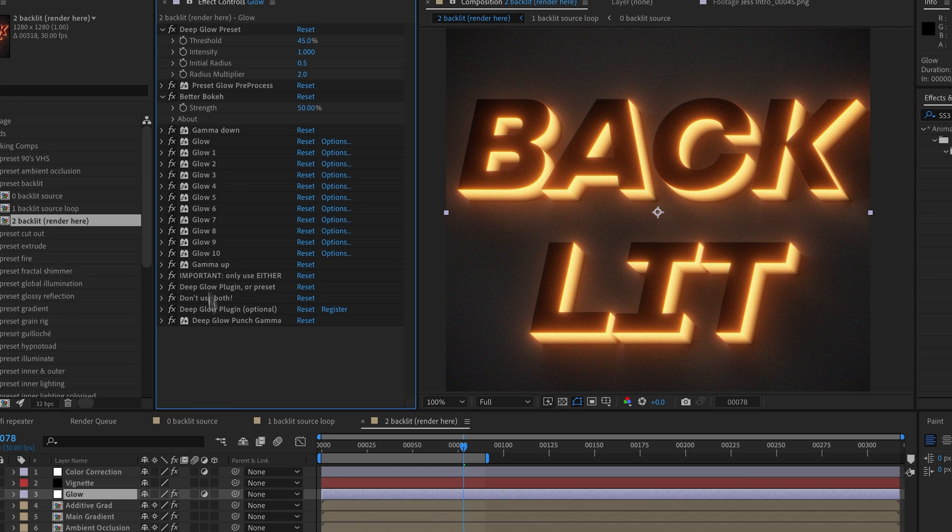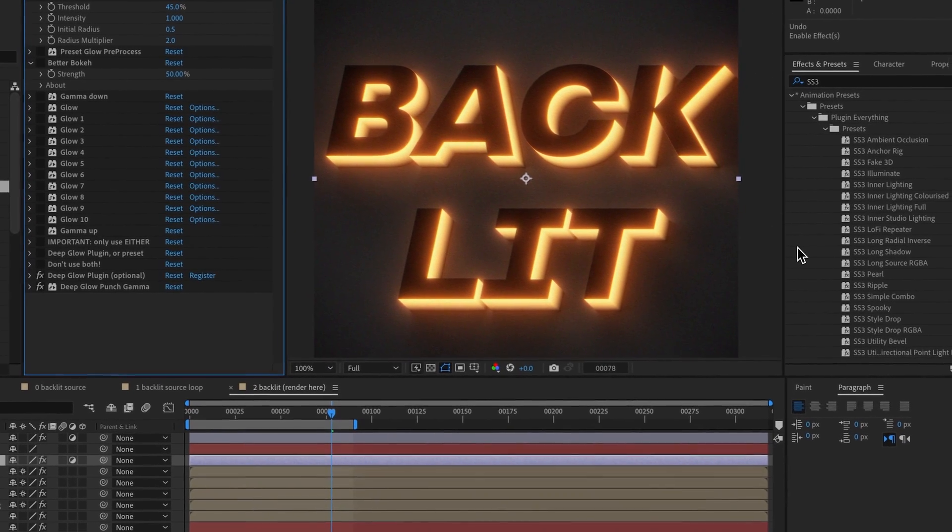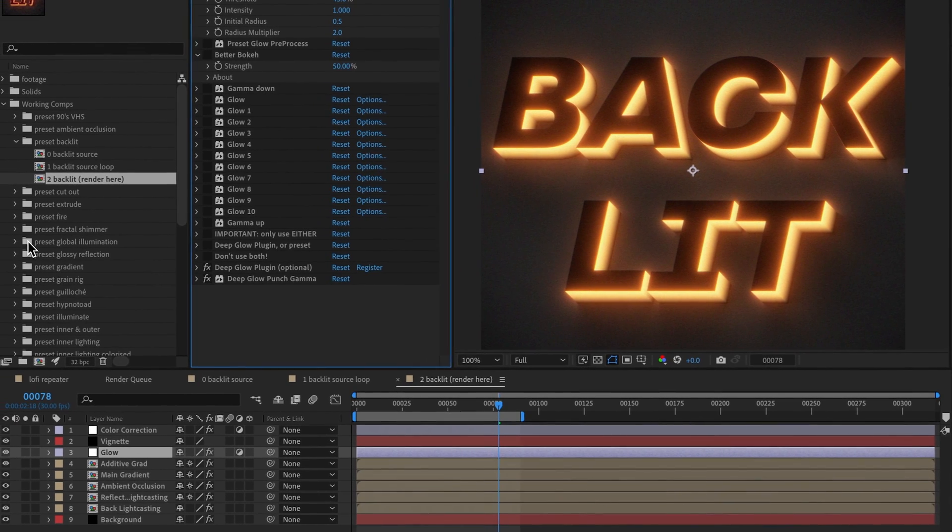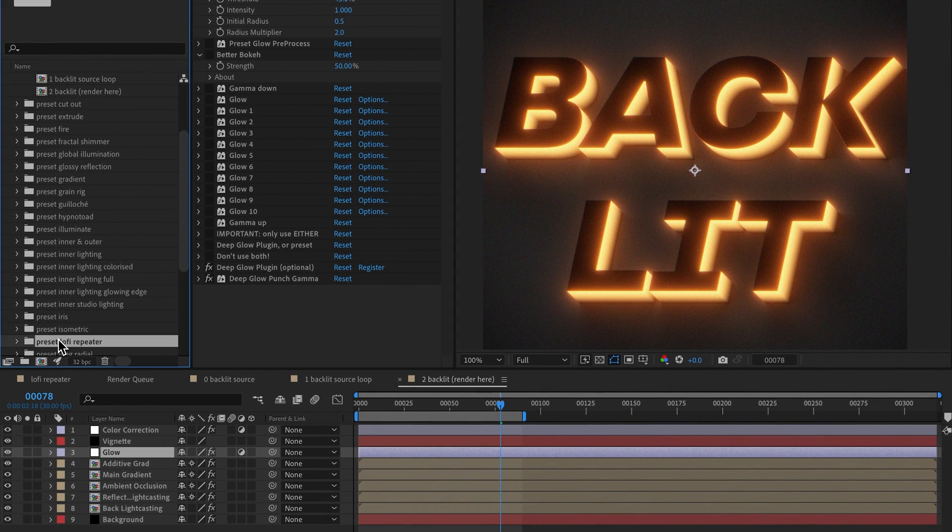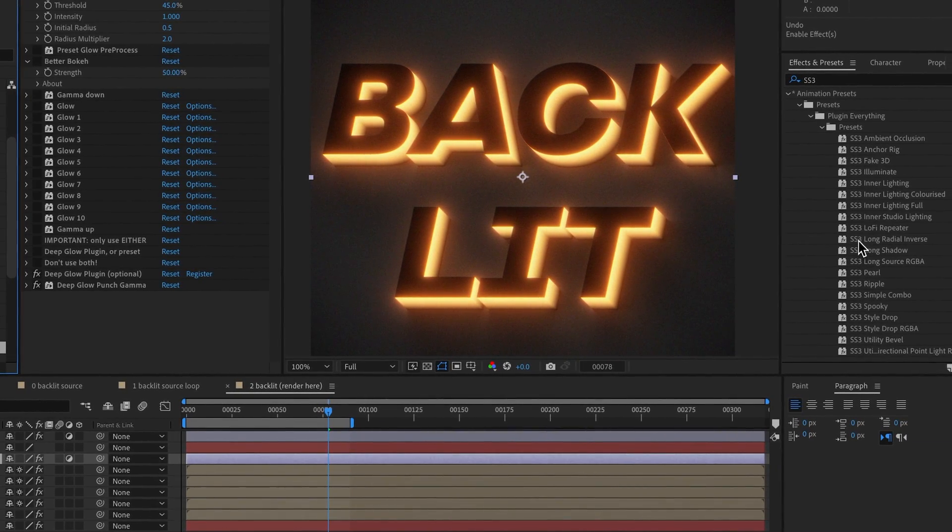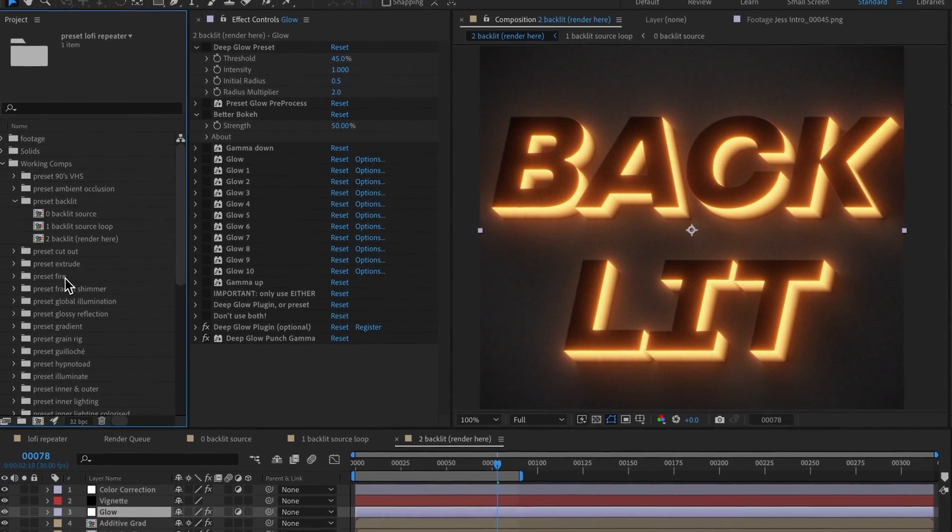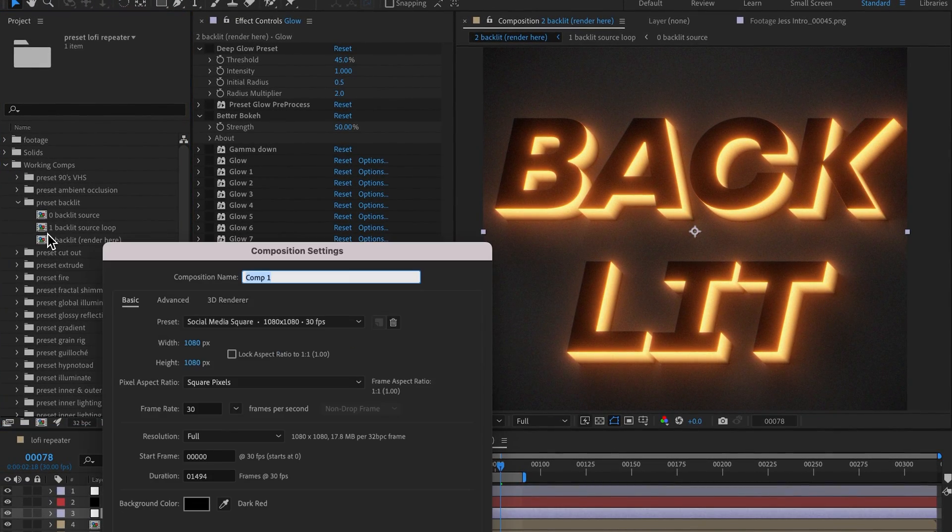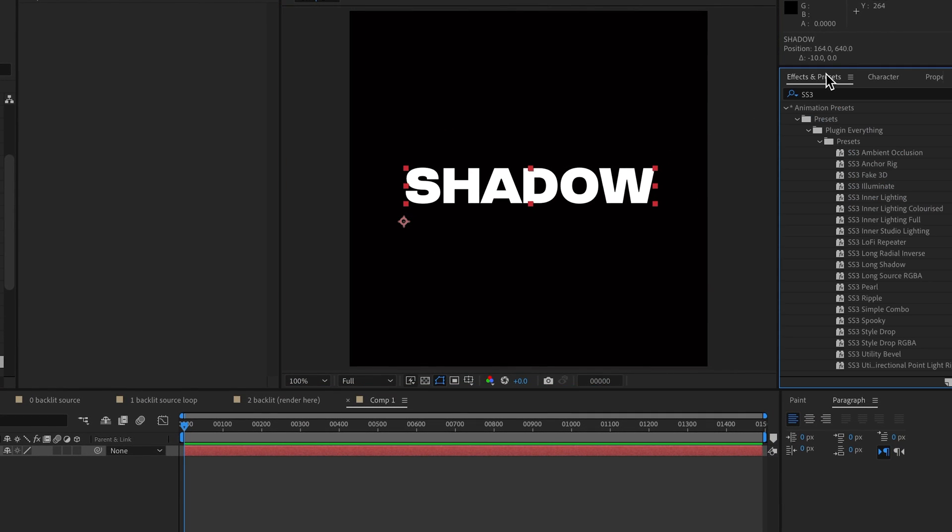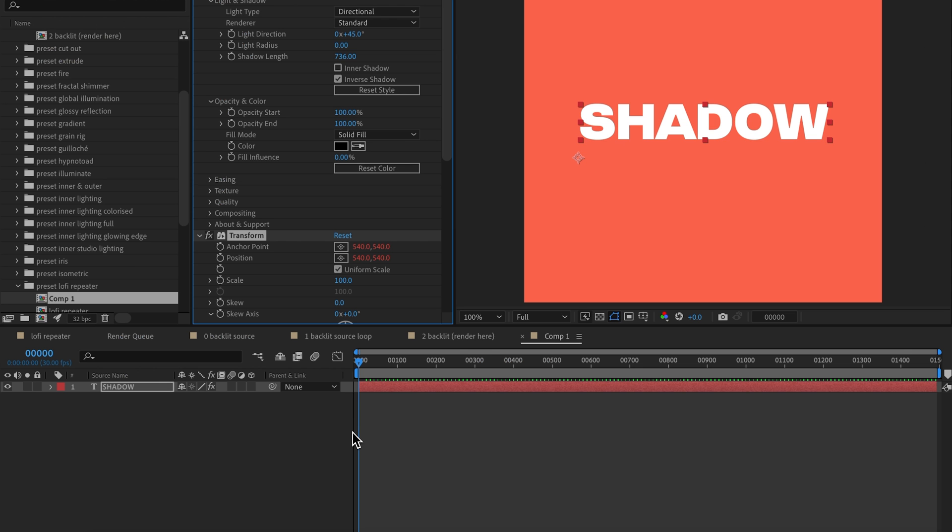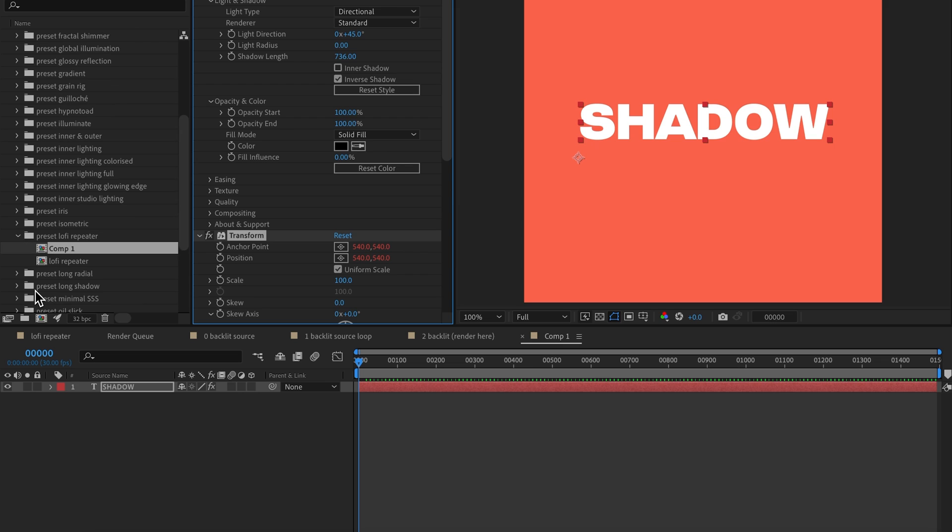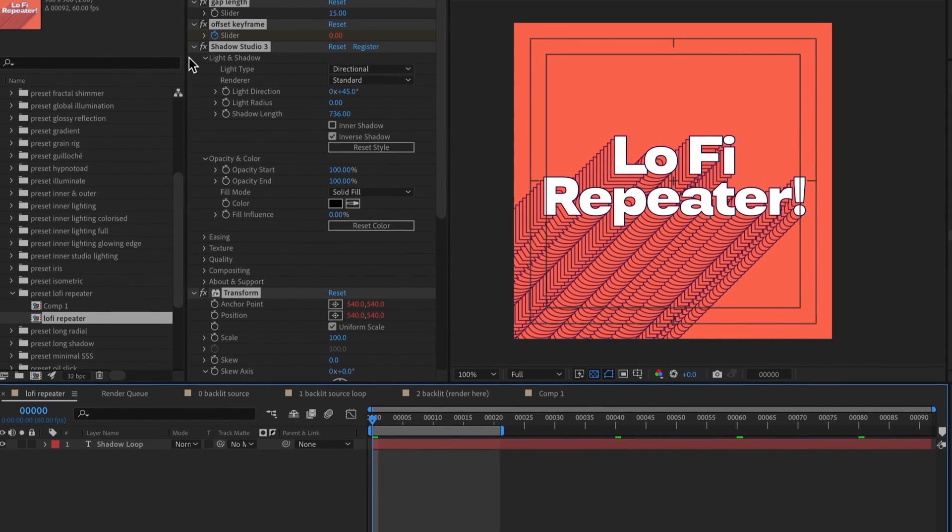Now you may be wondering why we have some of the presets here and they're also included inside the project file. For example, we have a Lo-Fi Repeater project file and we also have the Lo-Fi Repeater preset. To demonstrate why this is, let's create a new composition and create a text layer, then let's come to the preset and apply the Lo-Fi Repeater and we'll go, 'Cool, this looks really great.' And if you find yourself in this situation, that's why we've included the project file as well, so you can come into the Lo-Fi Repeater project file and diagnose, 'Oh, why does it look so different inside the project file composition?'